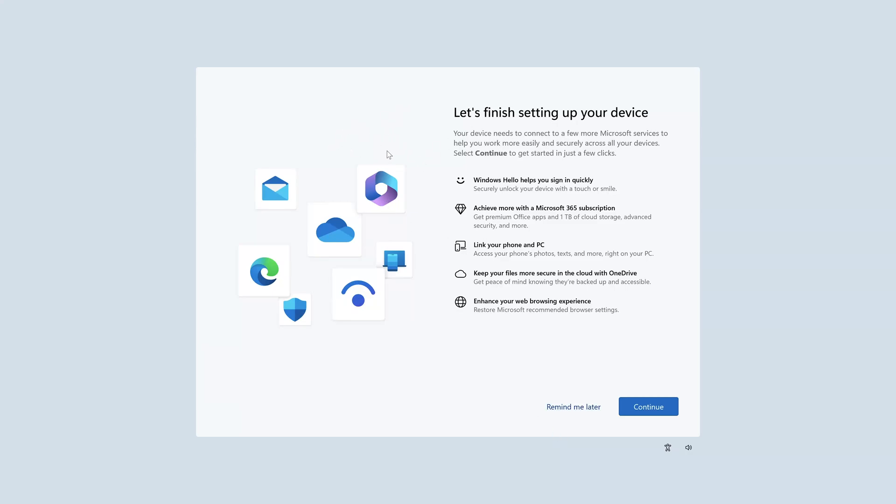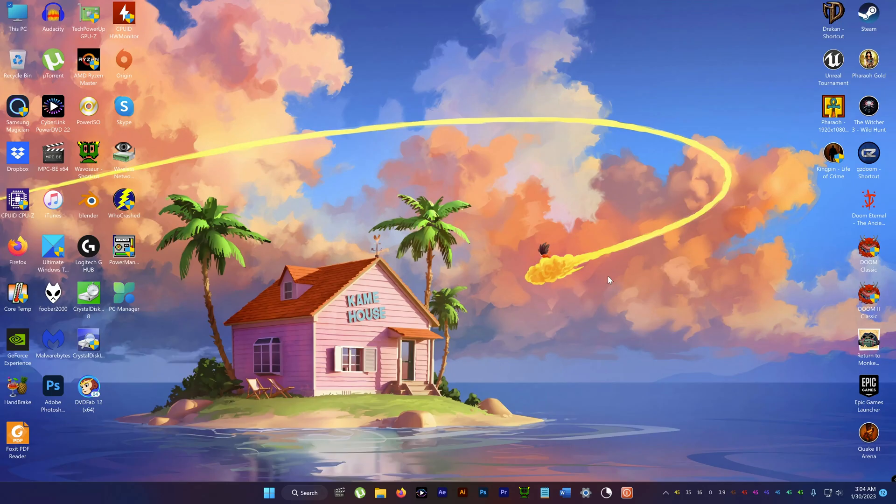Hey folks, this is Mahesh. I'm going to show you how to get rid of this stupid 'Let's finish setting up your device' popup that comes out every time you log into Windows 11. Pain in the ass, so let's get rid of this really fast.